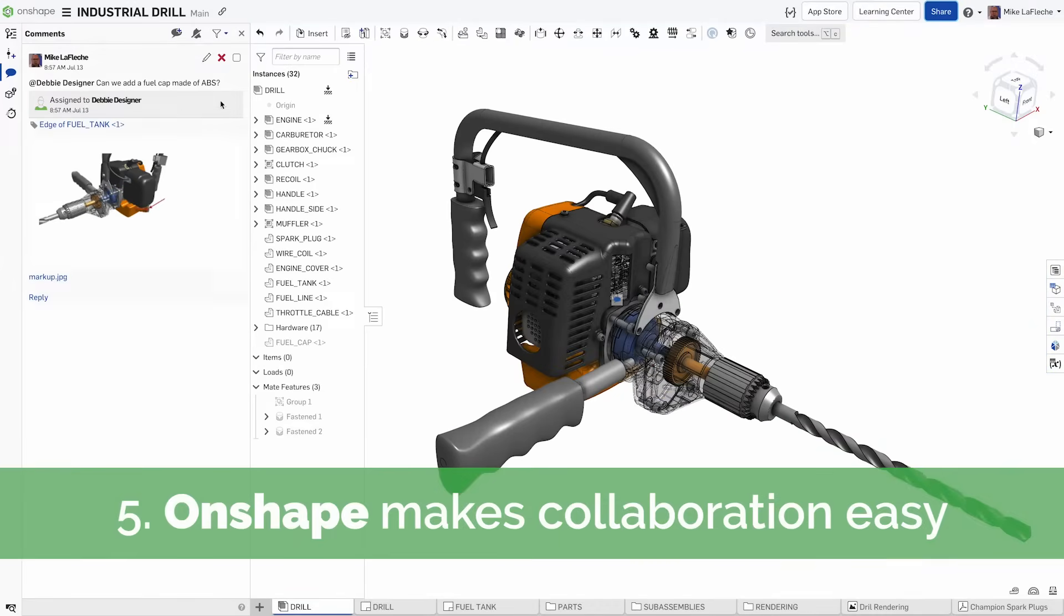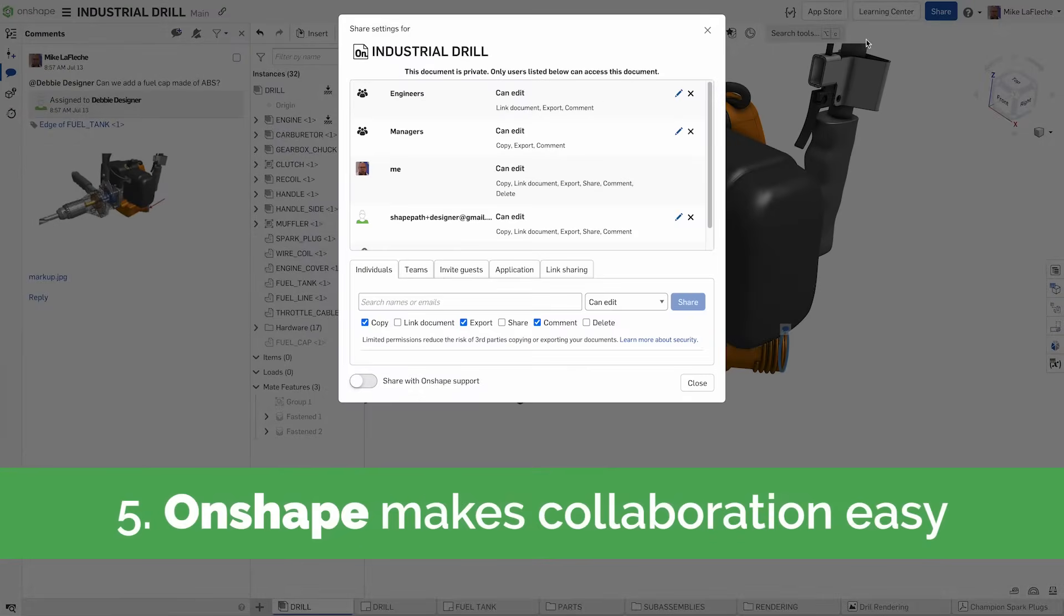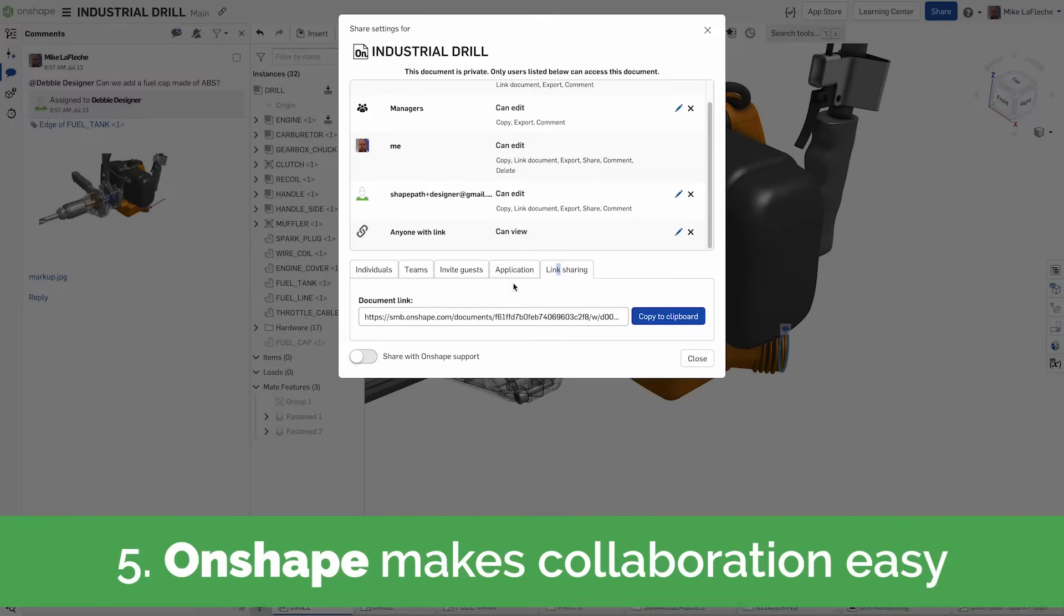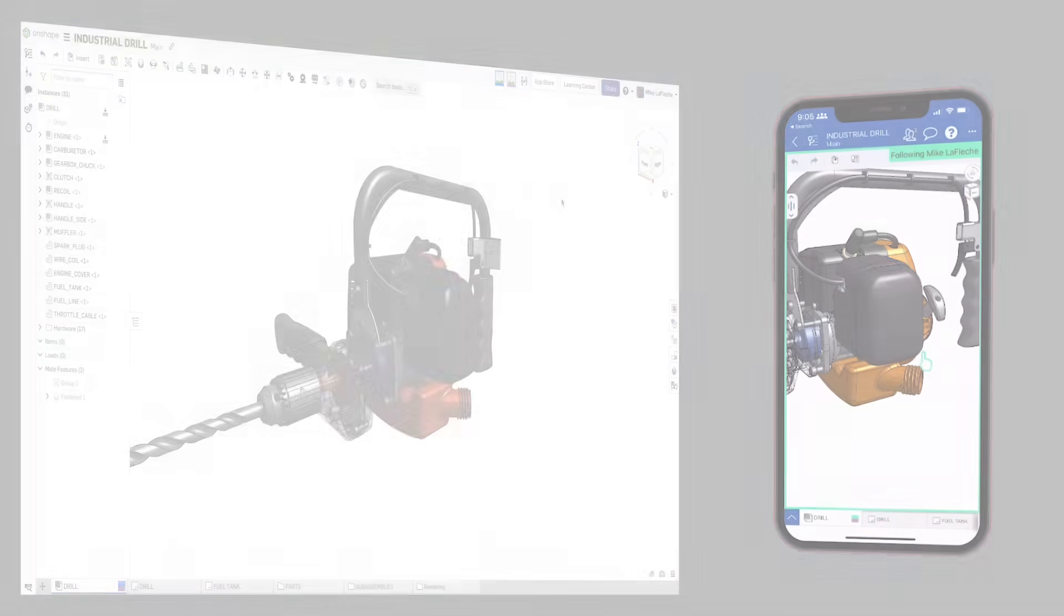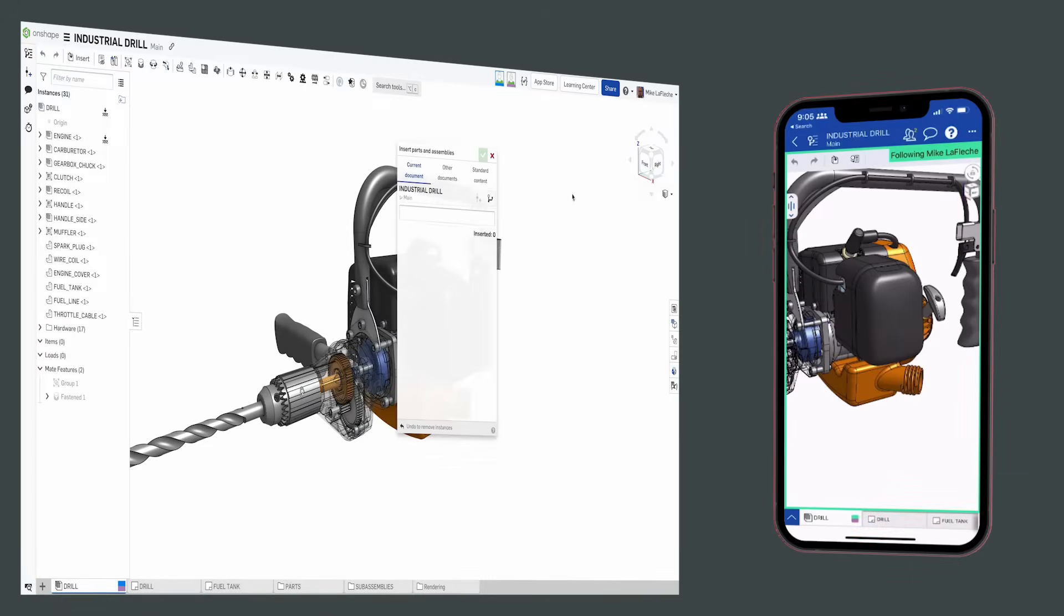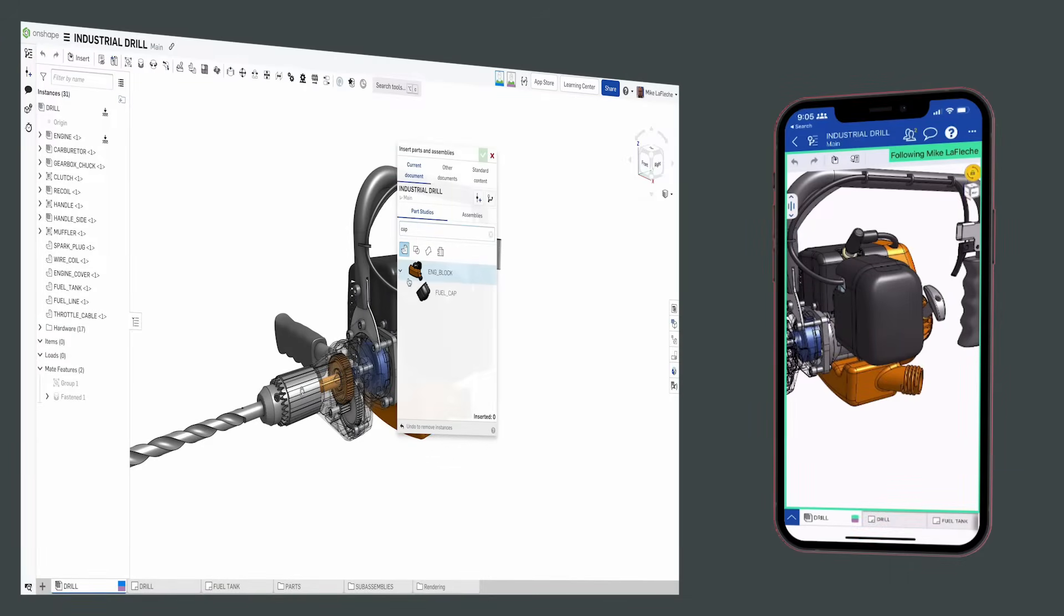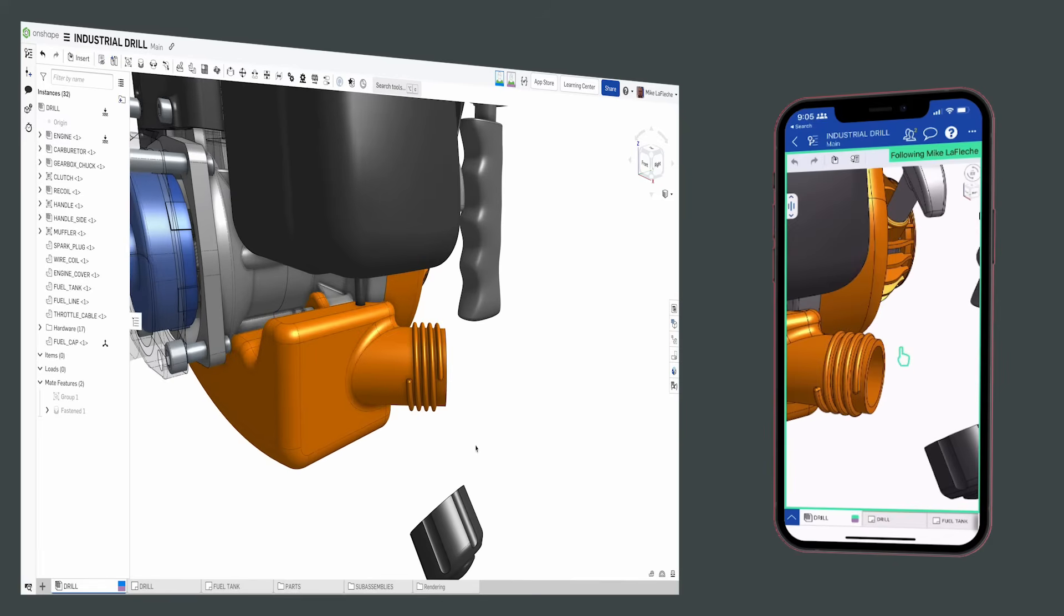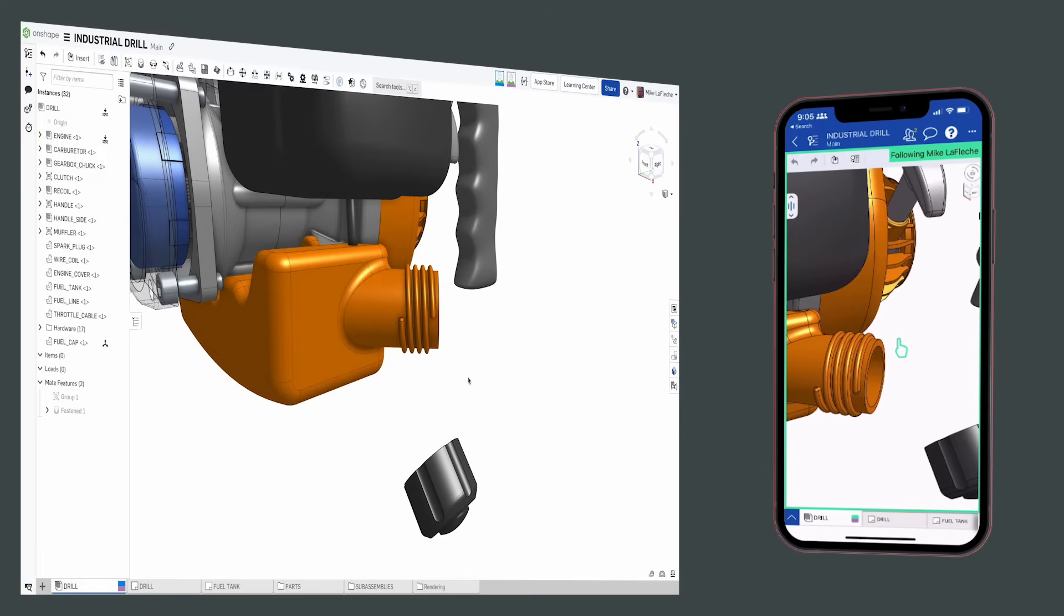Collaboration is easy in Onshape. Invite anyone to view or edit your documents, and for the first time you can even work simultaneously on a design together. You can branch, iterate, and vet more designs faster, and share the workload when assembling and detailing designs.